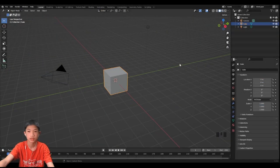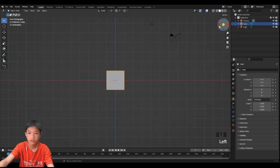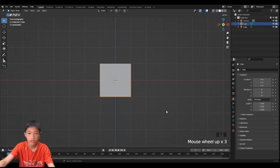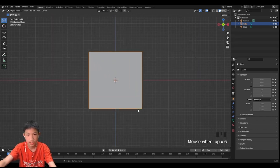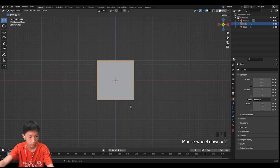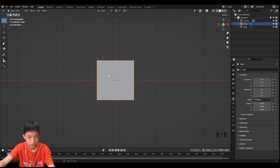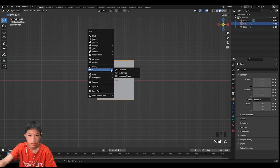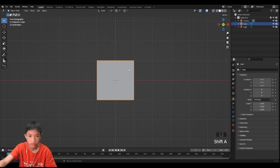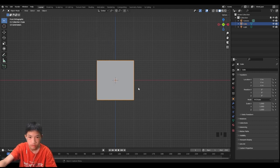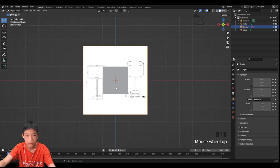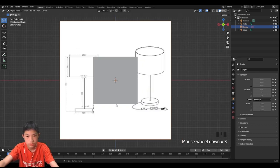First thing, let's go to front view and let's add a reference image. The image will be in the description, so let's add it. Shift A, then image reference, and then load up the image. There we go, we got the image.